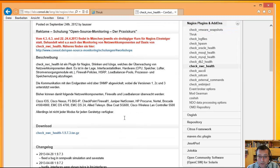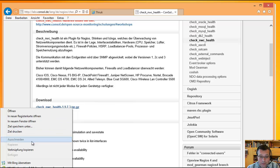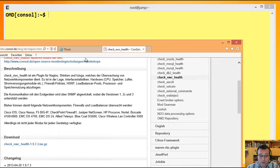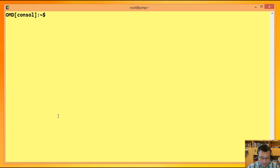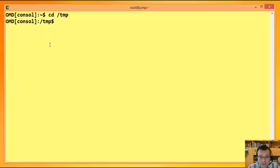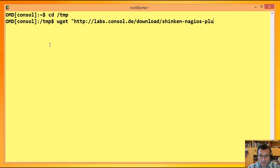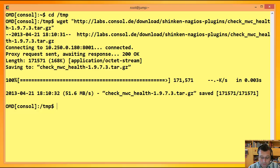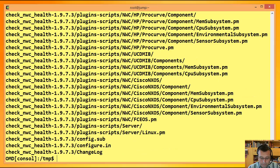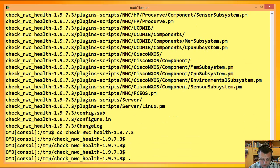Da ist auch ein Downloadlink auf eine relativ neue Version. Die kopiere ich mir hier. Und gehe mal hier auf die Kommandozeile. Da befinde ich mich übrigens in einer OMD-Site. Also dieser Benutzer-Konsole hier ist Site-User einer OMD-Installation. Kurz zu OMD: Es ist meiner Ansicht nach der einzige Weg, wie man heutzutage ein Nagios, Schinken oder Izinga betreibt.